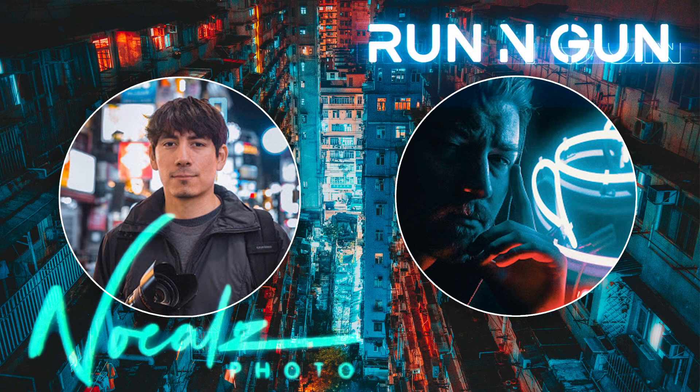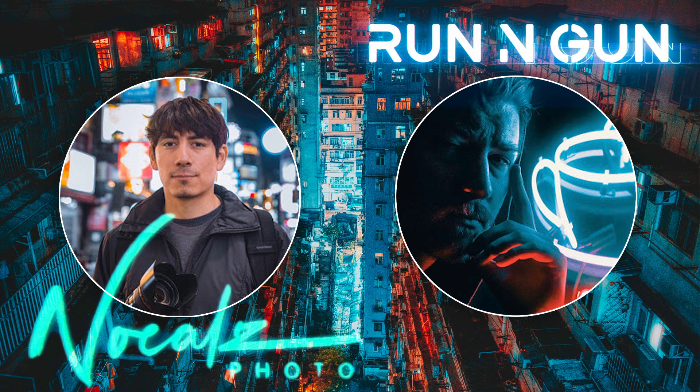Hey everybody, welcome back to Run and Gun.